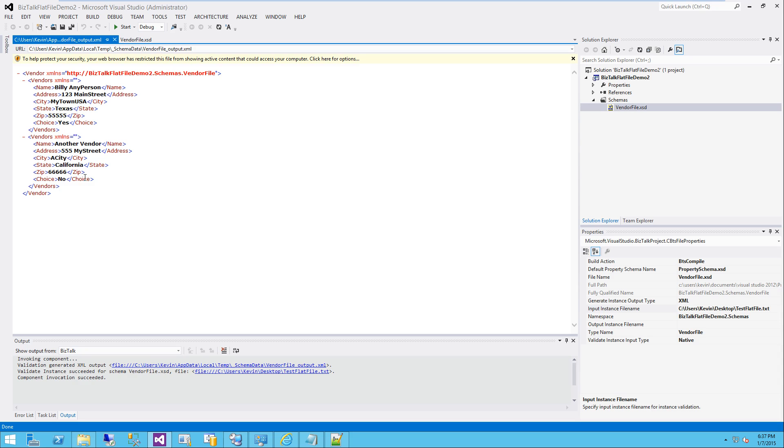Where are you going to use this flat file schema? Ideally, or normally, you're going to be using this in a receive pipeline or a send pipeline. And you are going to be using it during the flat file disassemble or assembler stage, which I am going to produce another video that will show you how to do that.